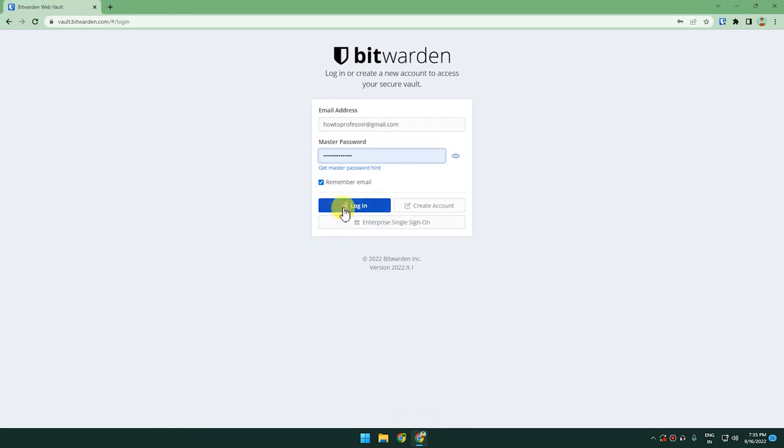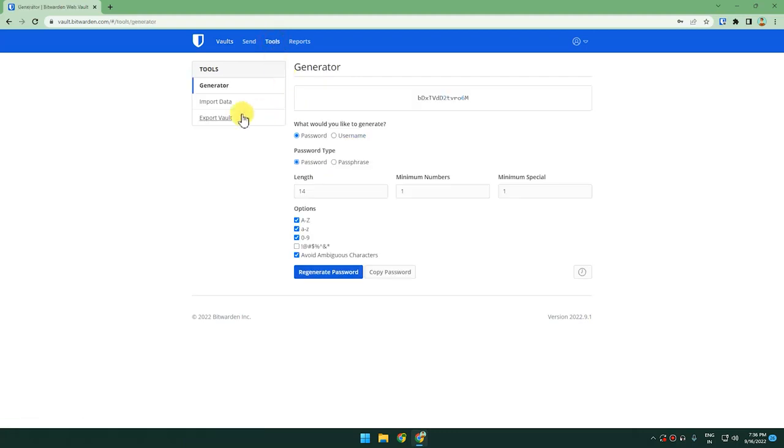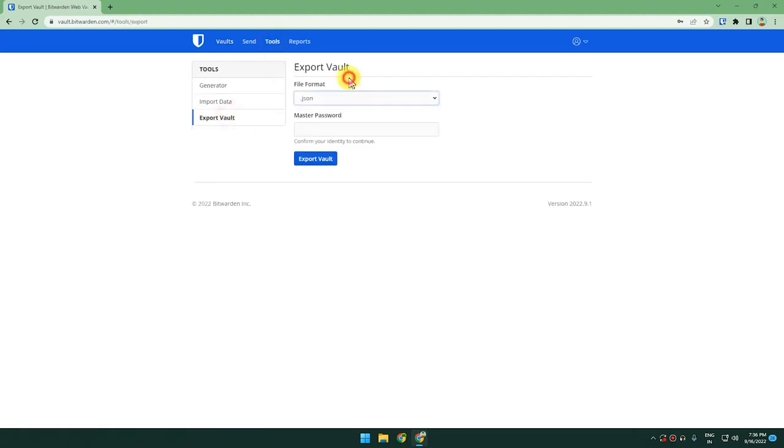Simply log in to the website. When you reach inside the web page, just click on Tools, Export Vault.